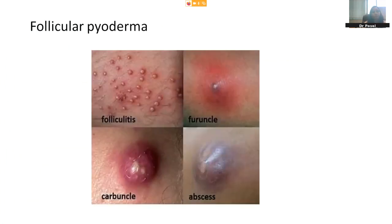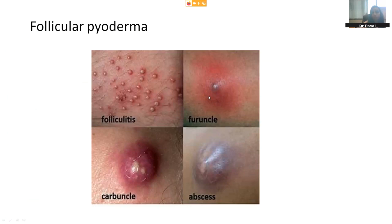These are the follicular pyodermas. The first picture is of folliculitis, wherein we can see discrete infective redness and pus-filled lesions right around the hair follicle. They are all isolated and don't involve the surrounding skin so much — this is a normal superficial folliculitis. A furuncle is when the hair follicle gets infected along with infection of the surrounding skin. It is quite painful and tender, and the patient experiences a lot of discomfort. Carbuncle is when multiple hair follicles, multiple furuncles join. Most commonly seen in diabetics and other immunocompromised patients. It shows multiple pus-filled openings and usually requires drainage. An abscess is a collection of pus which can happen primarily or secondary.